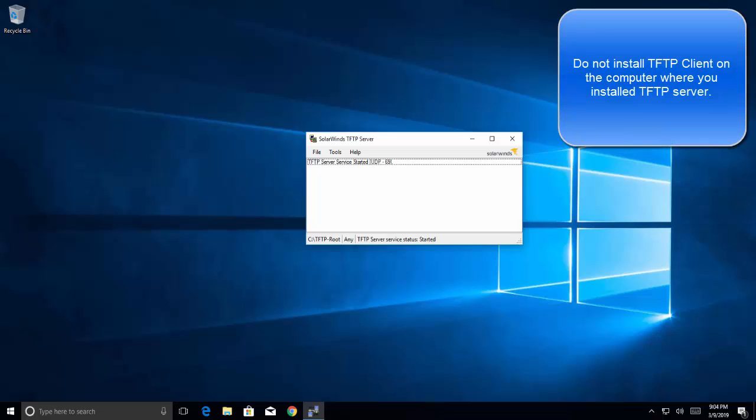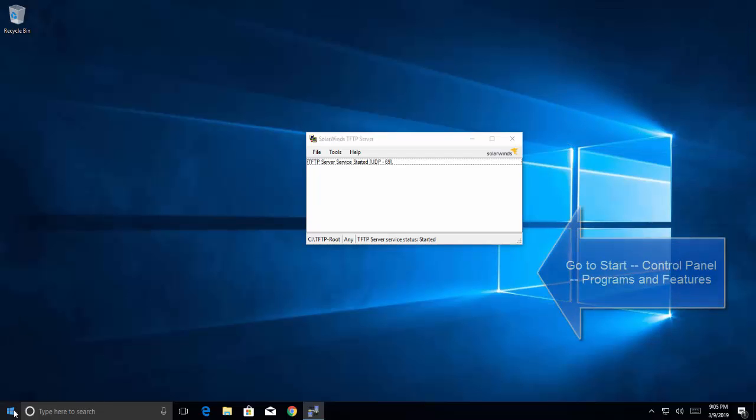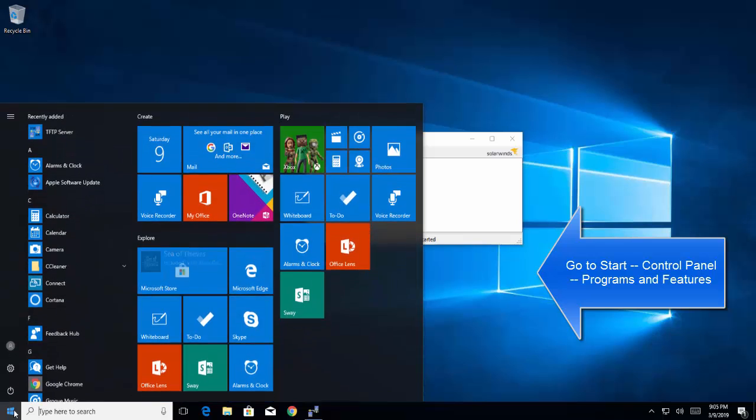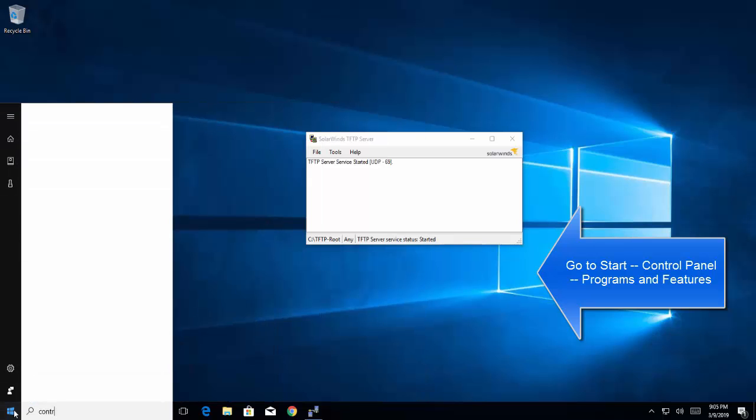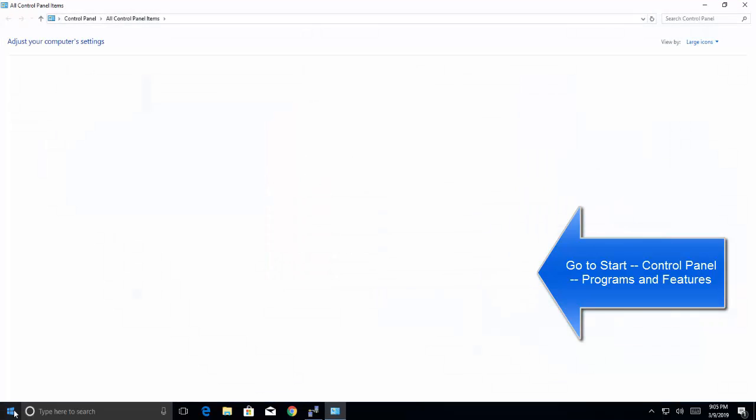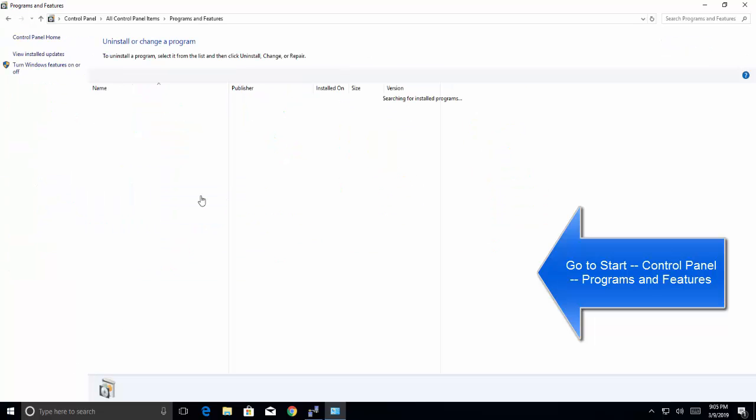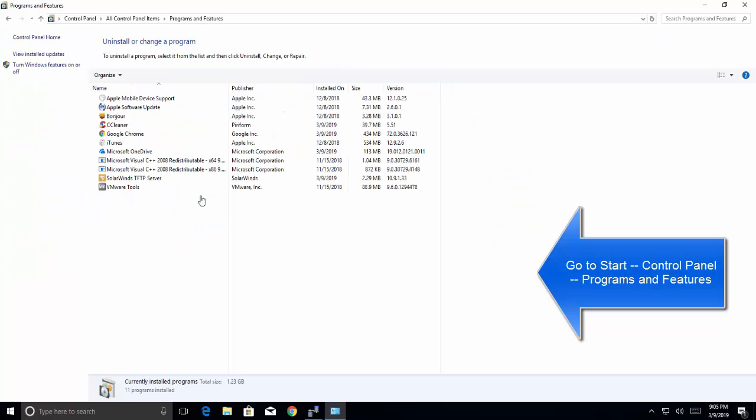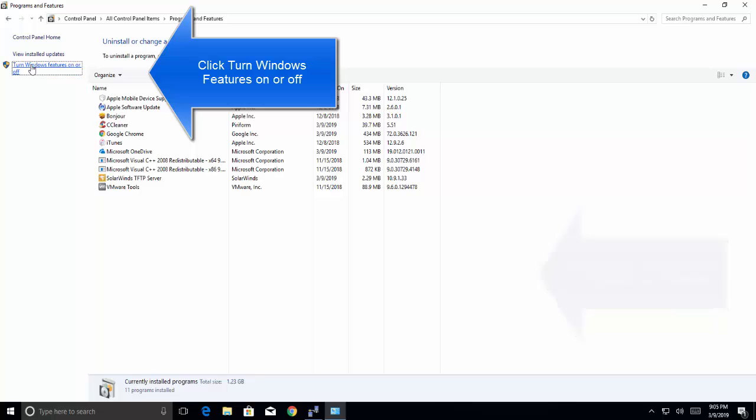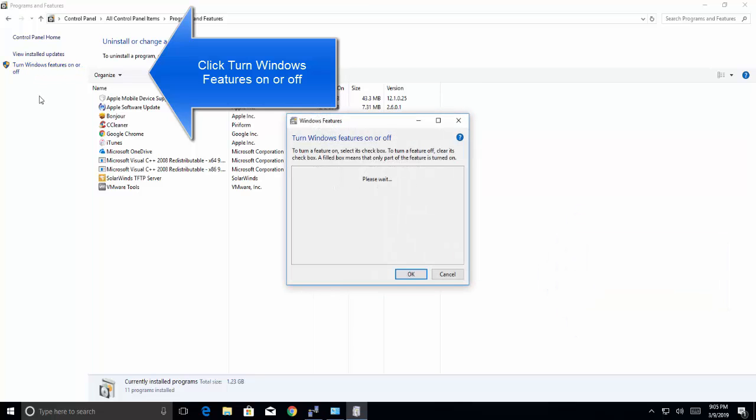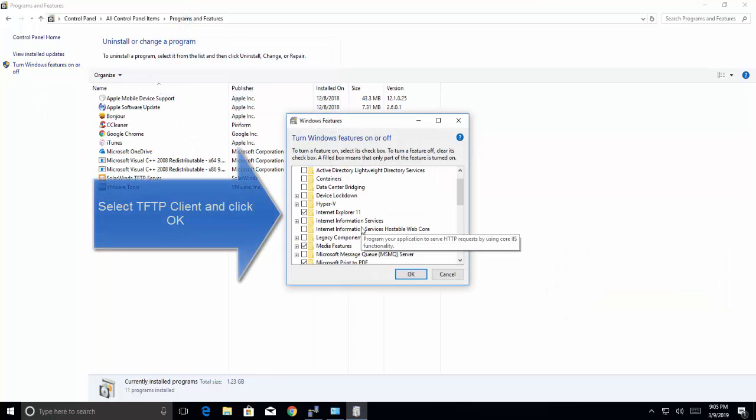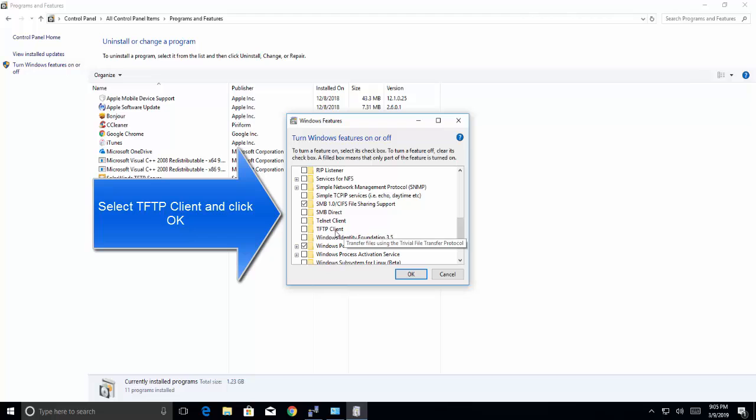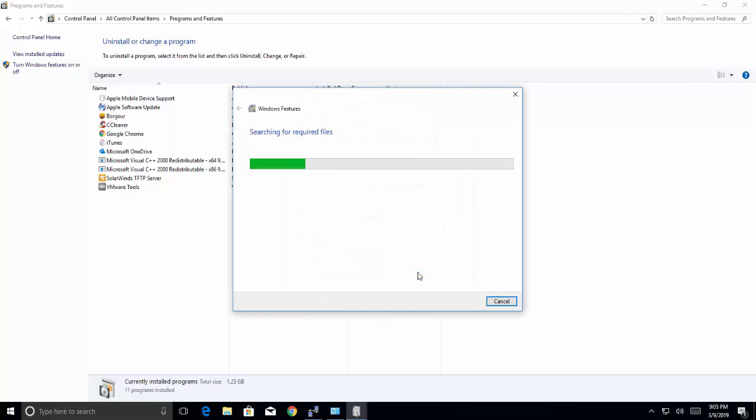The next step comes for the TFTP client. Go to start menu and then open control panel, click on Programs and Features, click on Turn Windows feature on or off. From here select TFTP client, click OK and wait for the setup to complete.